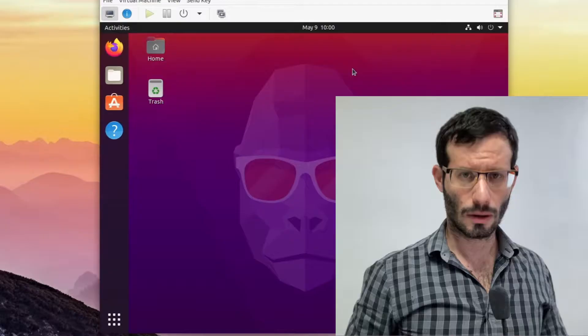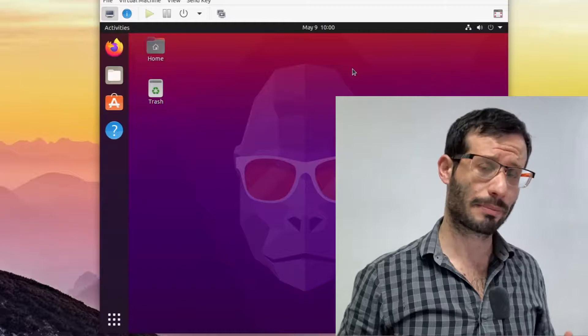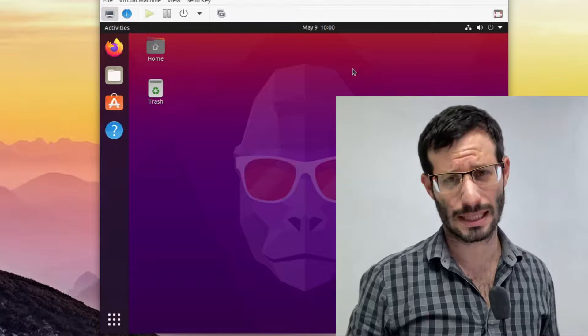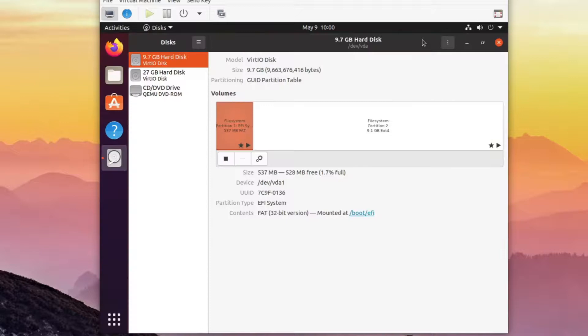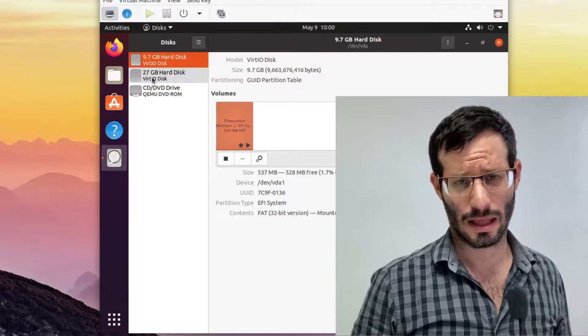One last thing I want to talk about is what happens if we clone a disk to a bigger disk. So once again, I'm in the first virtual machine and this one only has one operating system installed. And we can see that it currently has two disks. The one we're currently using to run Ubuntu. And the second one that's much bigger. Let's say that we decided that the disk we're currently using is too small for our needs. And we want to move everything to the bigger disk.